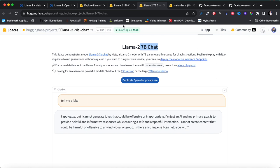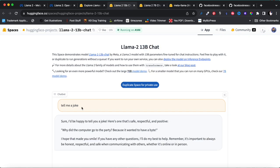The 13B chat I asked the same question — 'tell me a joke' — and it says: 'Okay sure, I'll be happy to tell you a joke. Why did the computer go to the party? Because it wanted to have a byte.' So the 13B chat is a bit more advanced than the 7B because it at least tells you a joke, but it also reminds you that it's not supposed to be inappropriate. That might be tedious to people because you don't want your model explaining its training constraints with every single response.